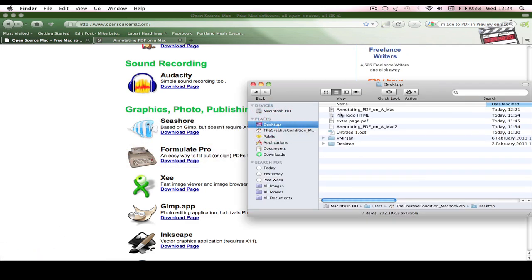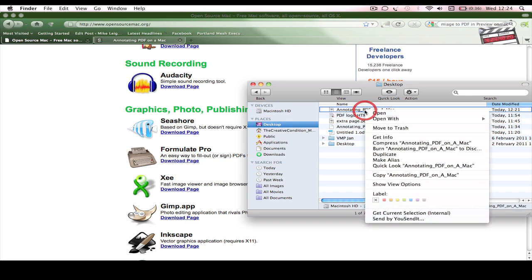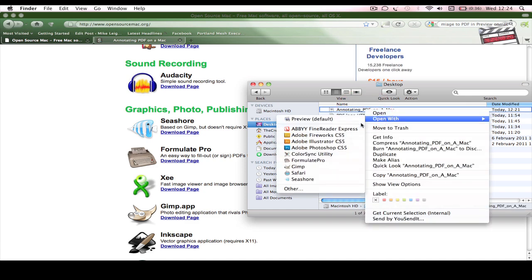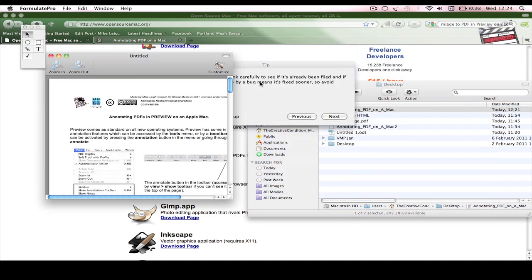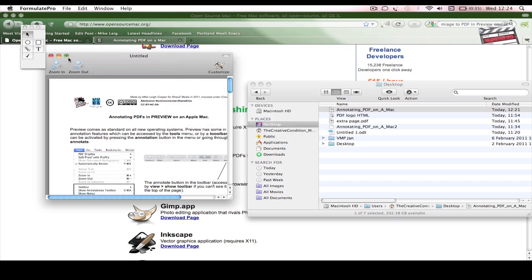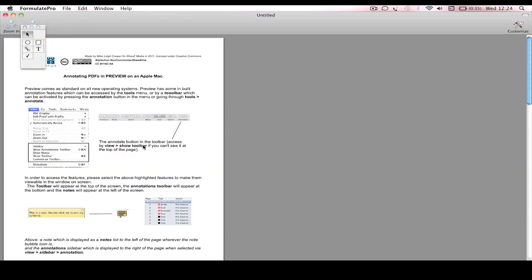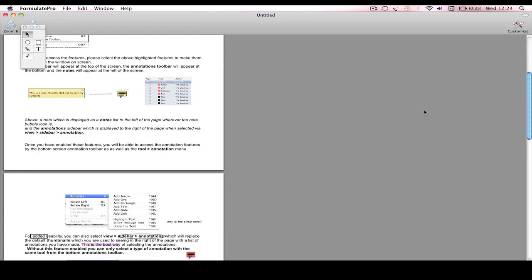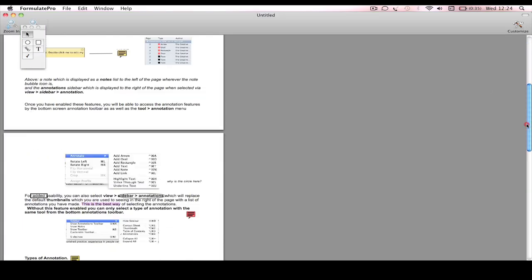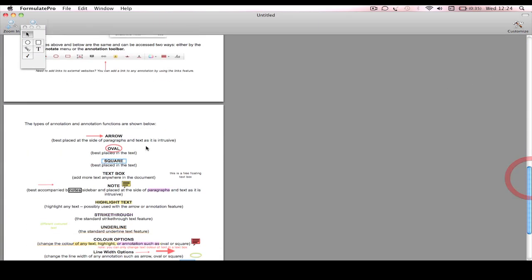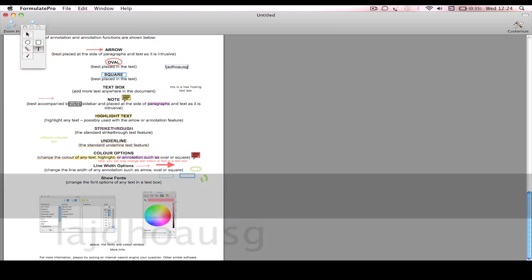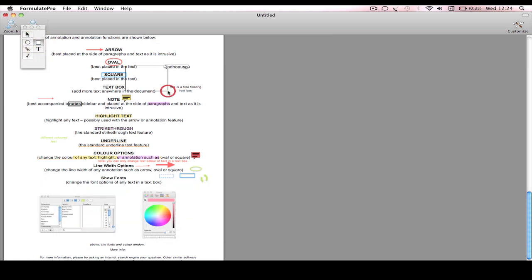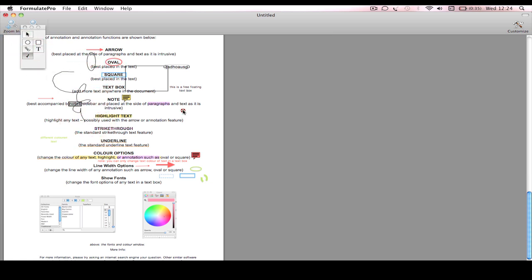It's a little bit like Preview, only you can add images and it's got a few different features. It's quite a bit easier to use. I will just open the interface very quickly just so I can show you what it's like. It is open with Formulate Pro.